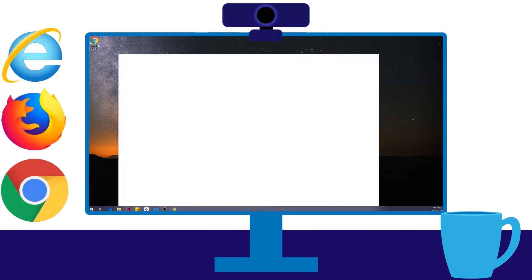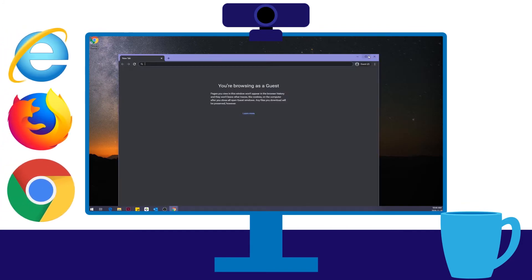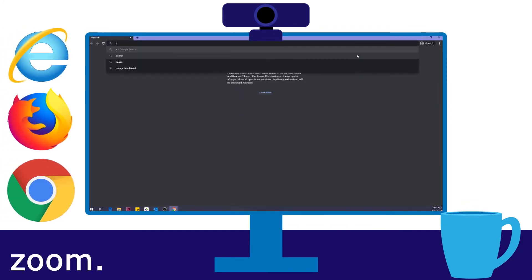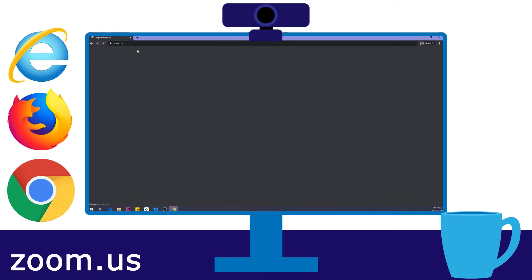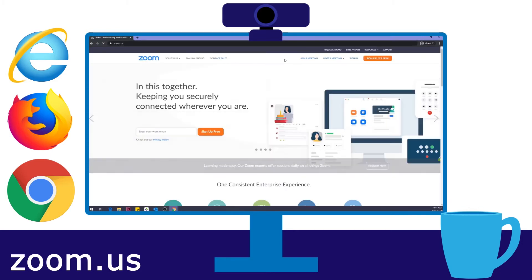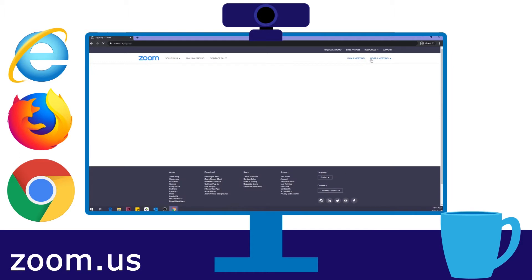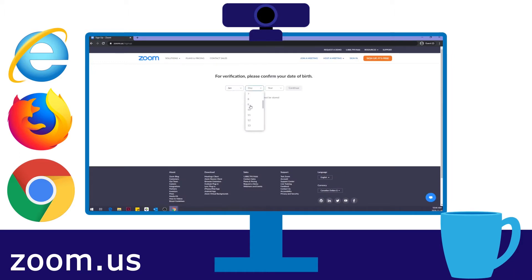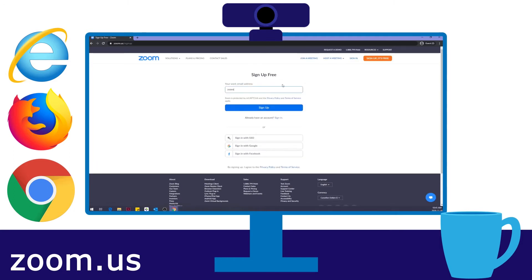The first step to using Zoom on your computer is going to the internet and typing in zoom.us. Then look for the sign up is free button at the top right hand side of the screen. You will have to put your date of birth in and your email address. And that's it — you are signed up!